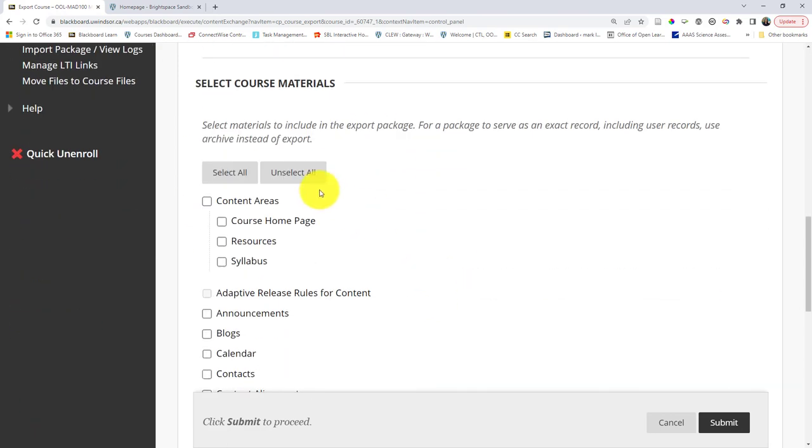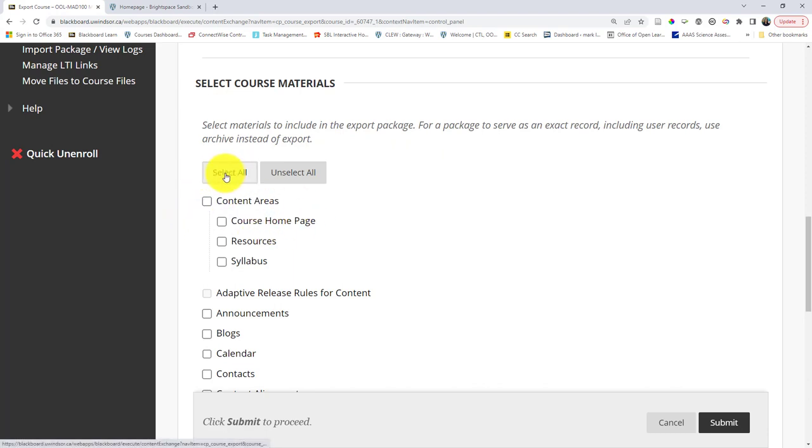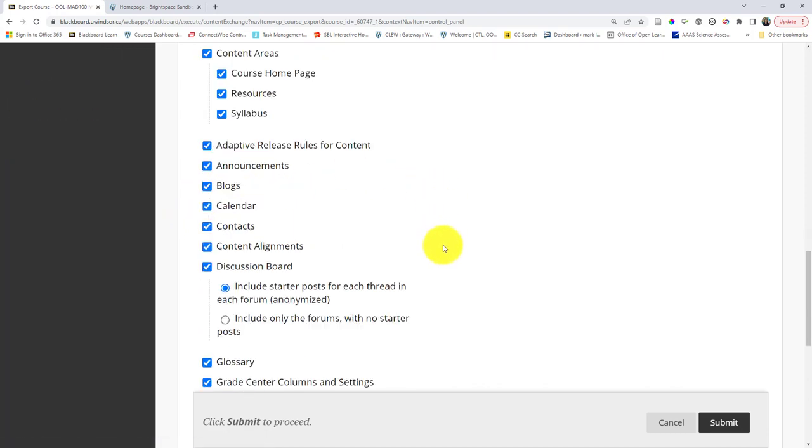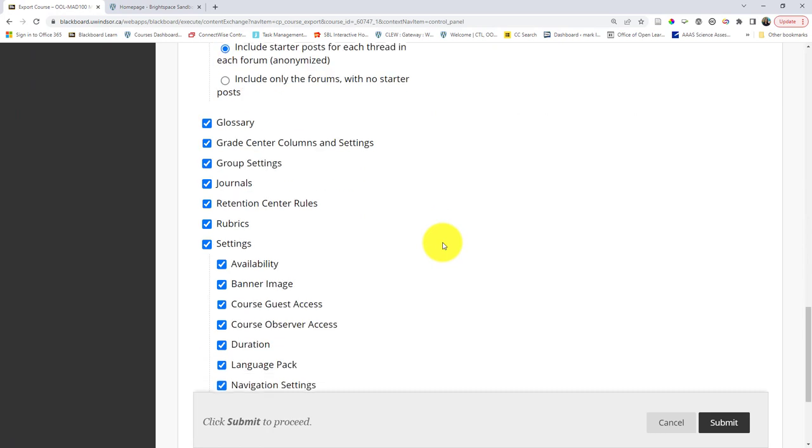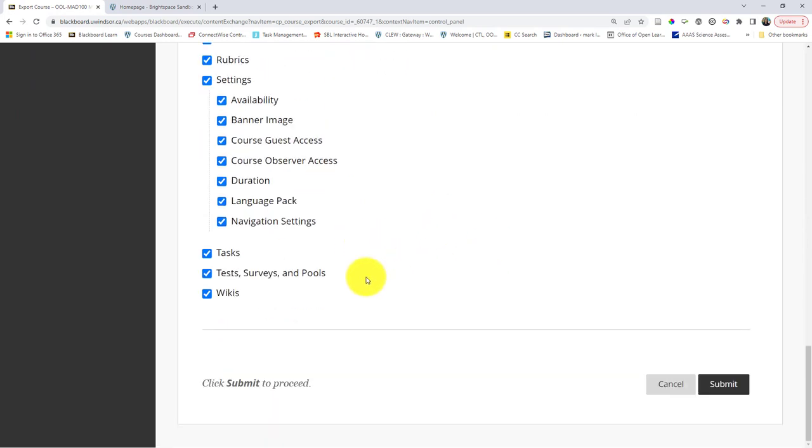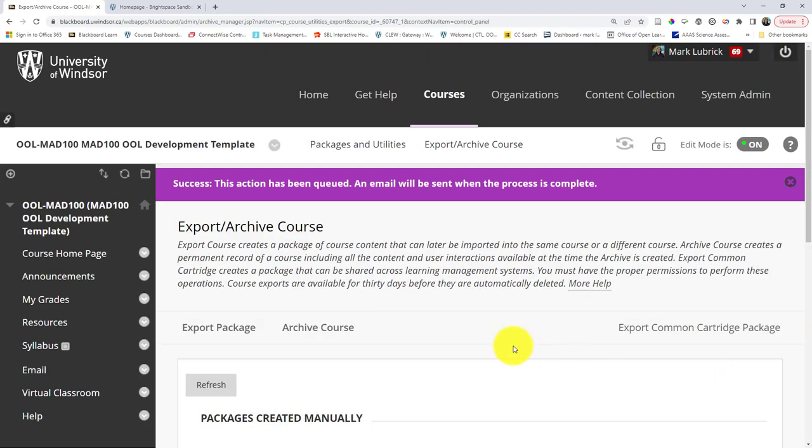What I'm looking for is what I want to copy over. I can choose specific things only, but for a lot of people, you're going to want to select all. Especially double check to make sure you're copying things like tests if you have them. When I'm ready, I'm going to click submit, and it's going to start creating that package, which might take a little while.